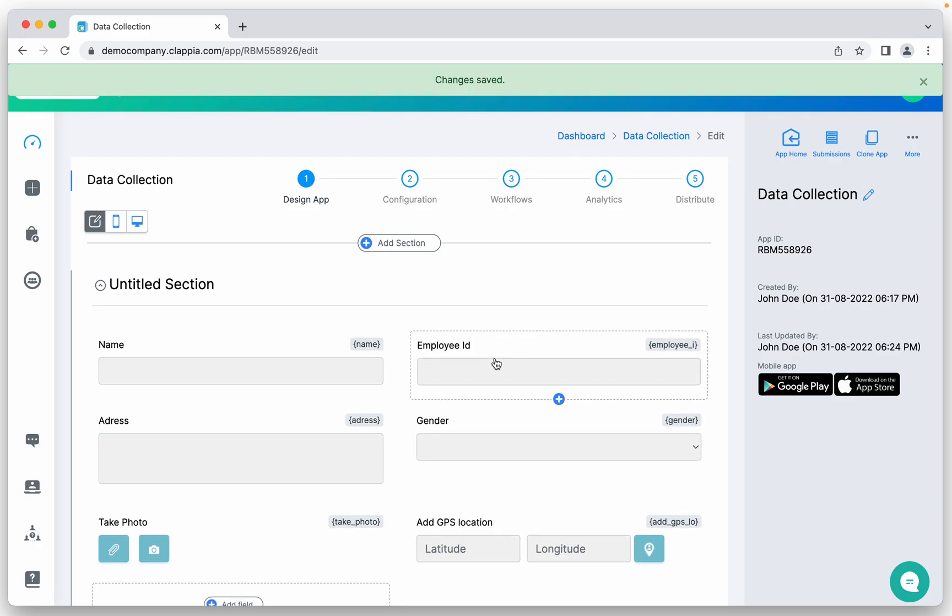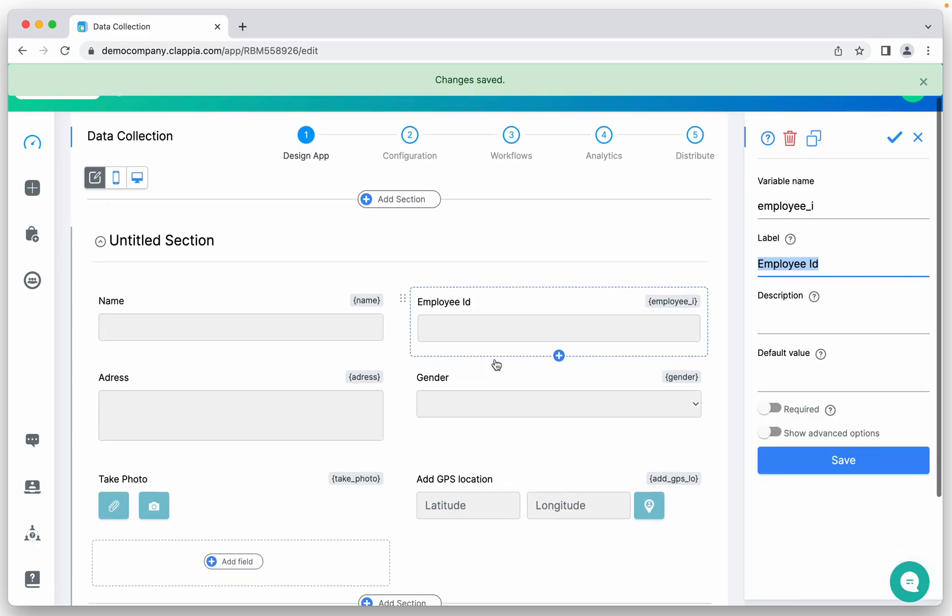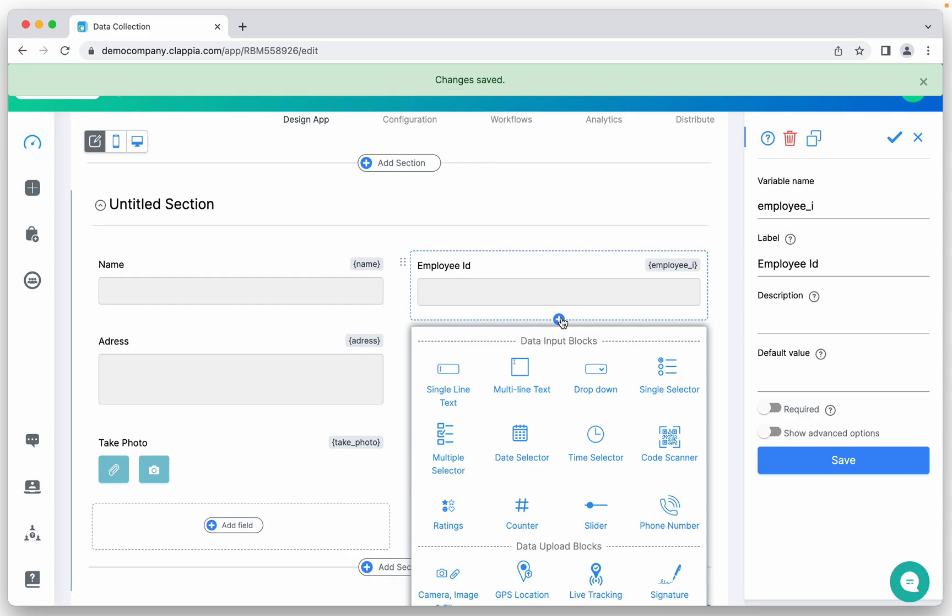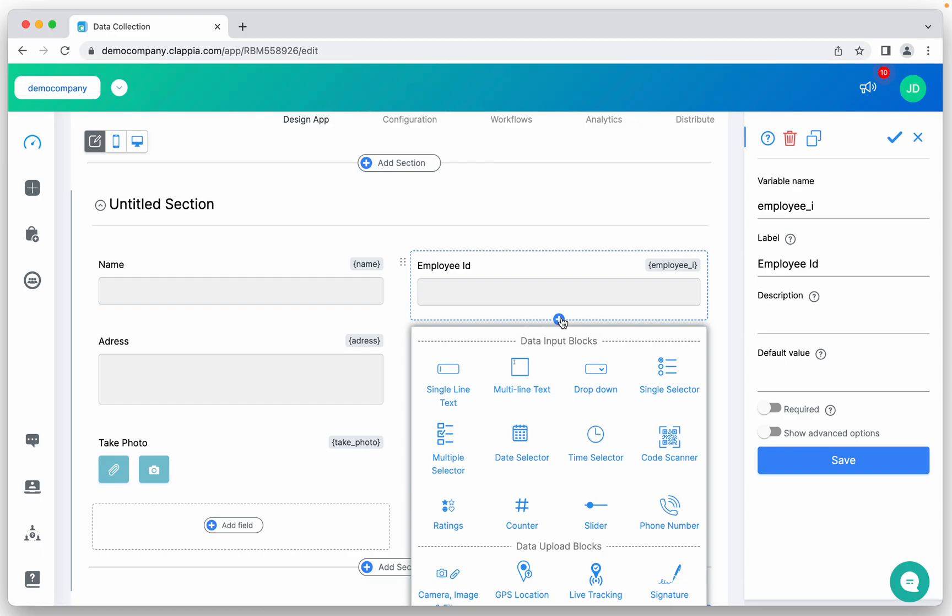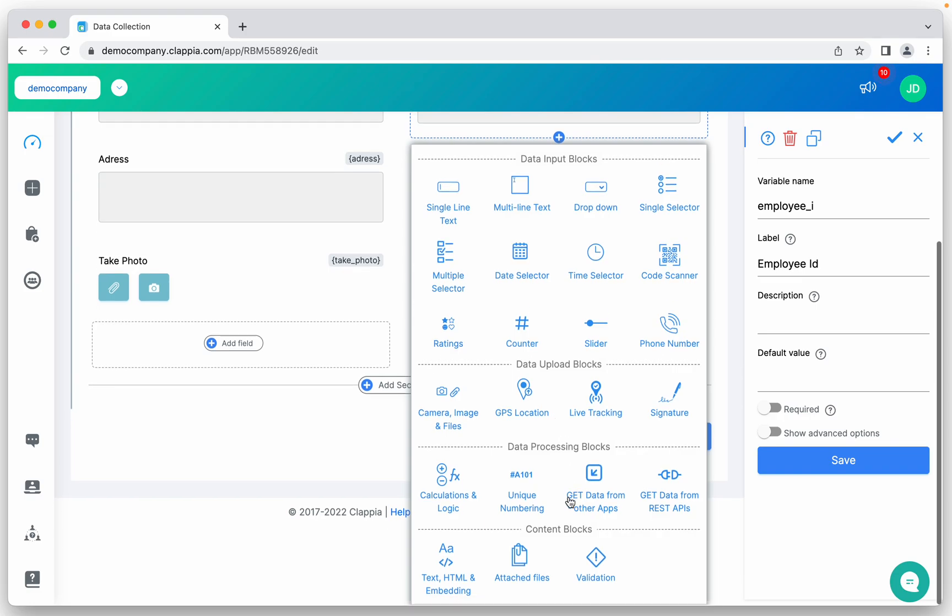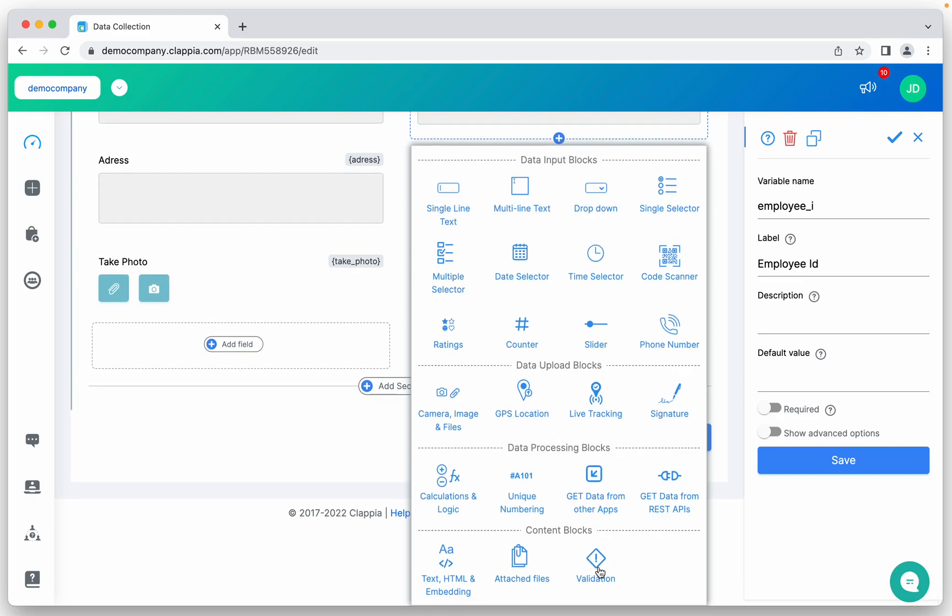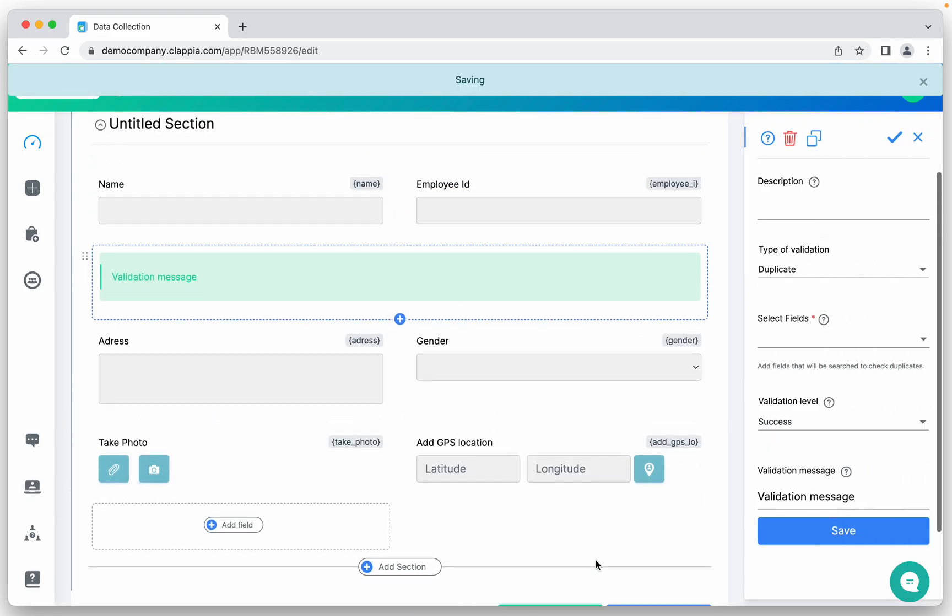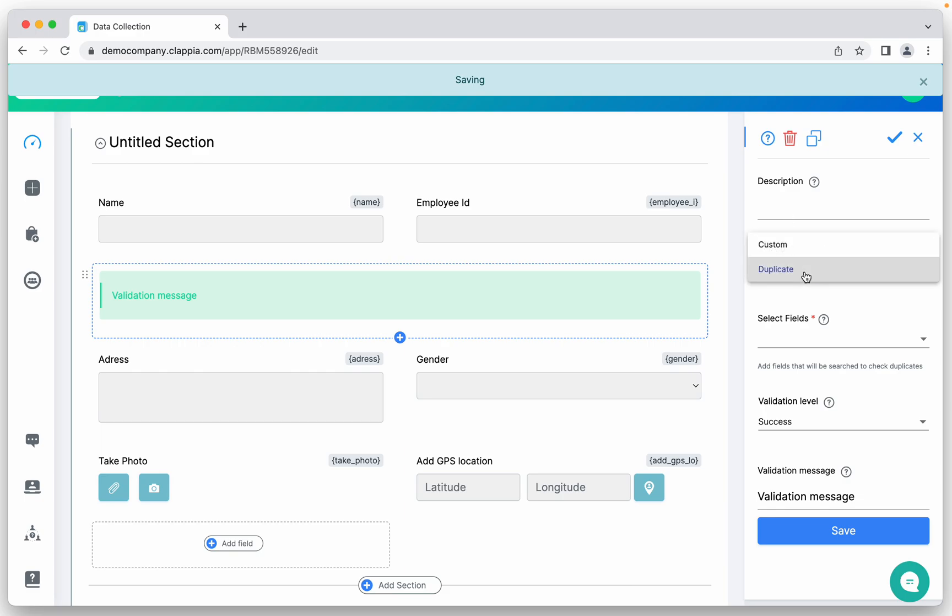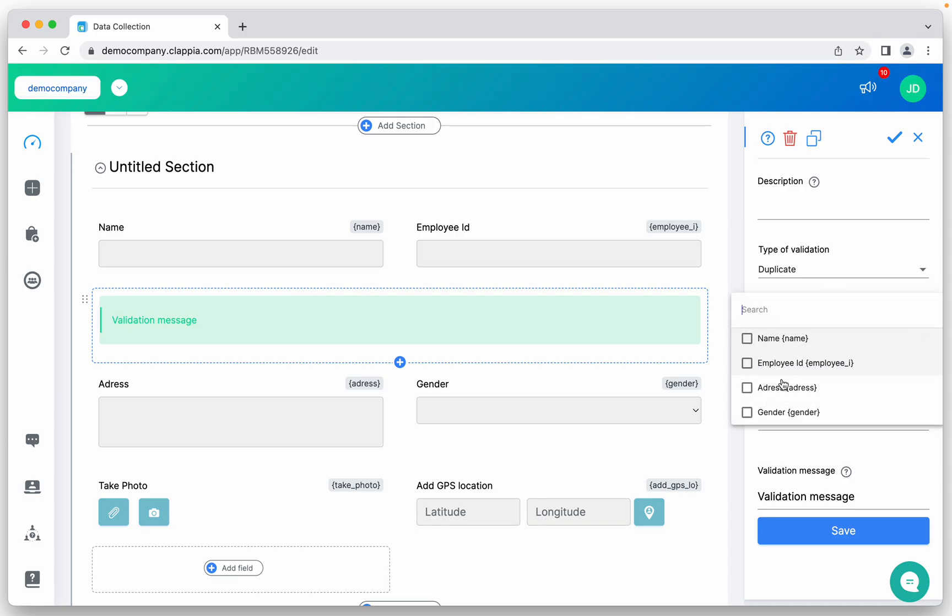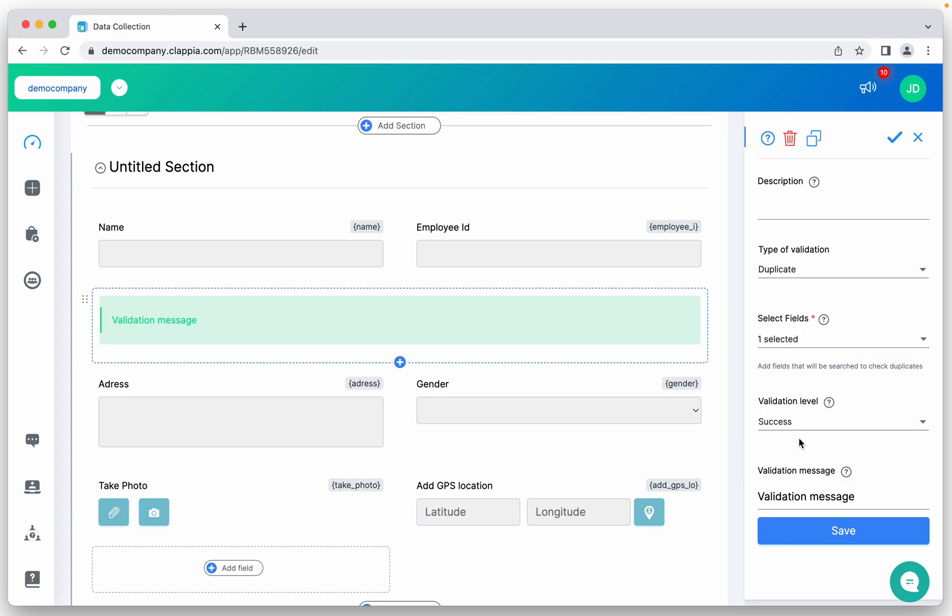So this is the employee ID. Let's say I want to show an error just below this employee ID if there is a duplicate entry. All I'll do is just add this validation block. Type of validation is duplicate. There are other validations as well, but for this video we are selecting duplicate checker. Then there is this one selector. You can have a combination as well, but in this case we are using just the employee ID.